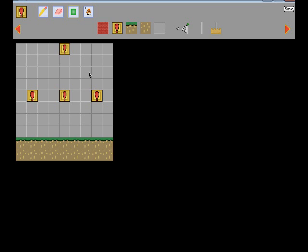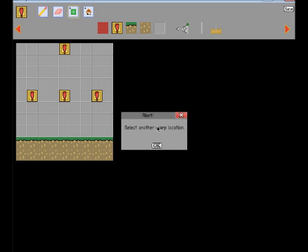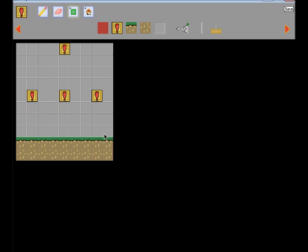So what you do is you just click on a spot, and then it says select another warp location, and then you just click there, and those are the warp locations, the two spots you clicked on.